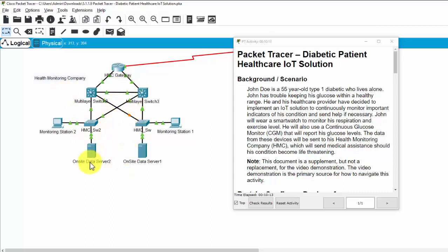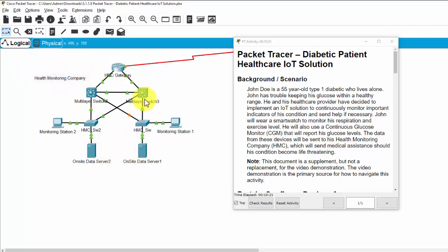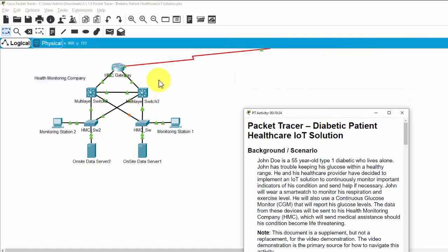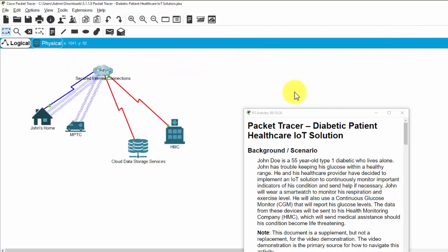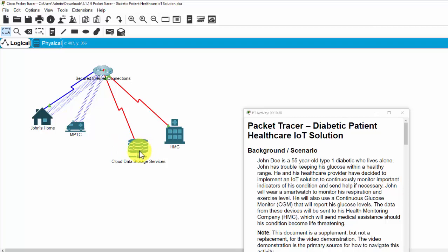And this center designed high availability with a connection to the ISP using the optical cable. And here is a cloud data storage services to store the data of the patients online.